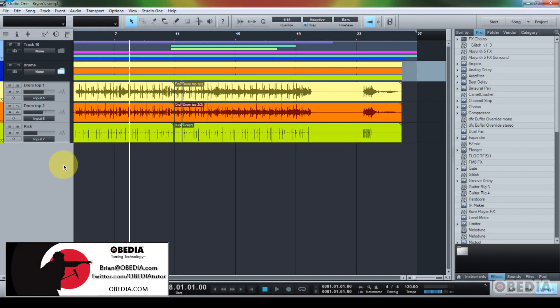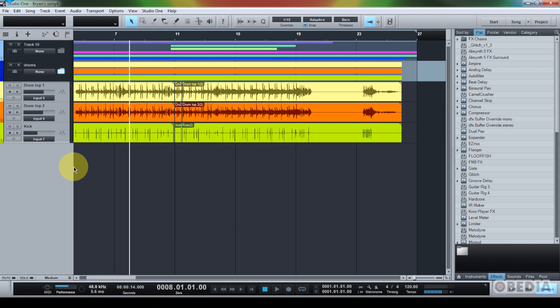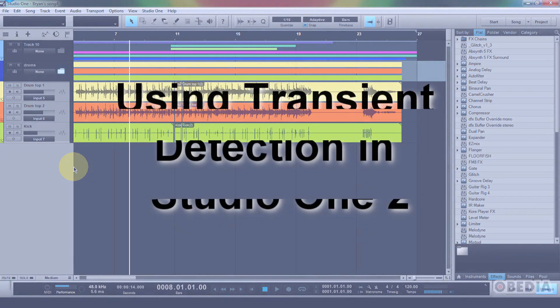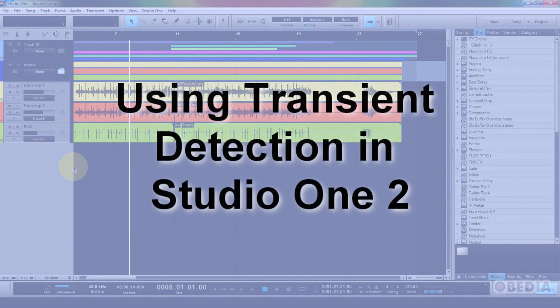Hey guys, this is Brian at Obedia, and I'm going to show you a feature today in PreSonus's Studio One 2, which is something that a lot of folks have been waiting for.